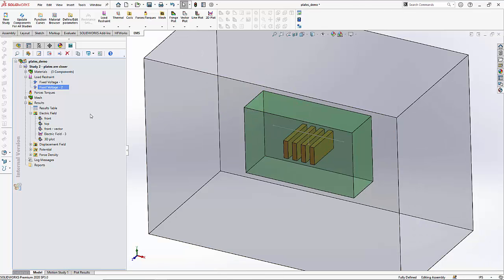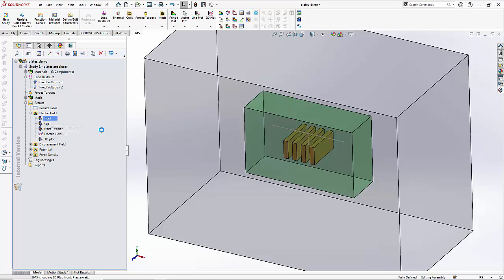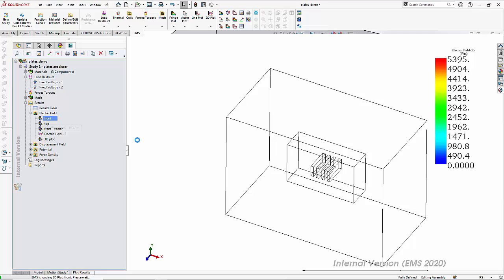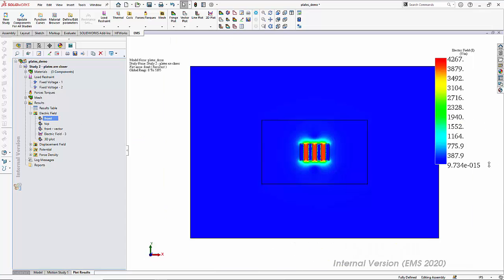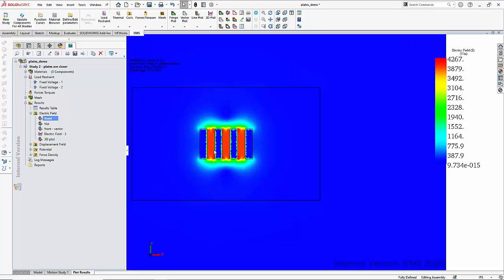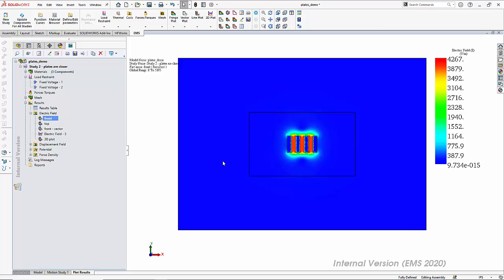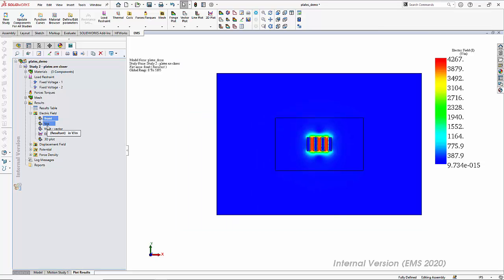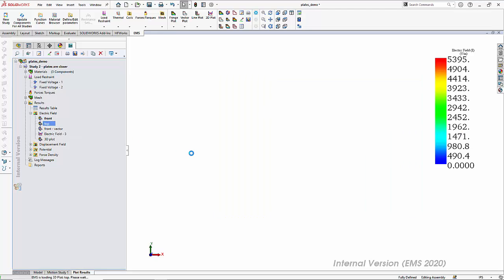I have solved this study, so let's jump straight into the results. First, let's take a section plot from the front view of the electric field distribution. This is the electric field distribution inside the model when you take a section through it. Notice there is a very high electric field between the plates as expected, and also a fringing of electric fields visible at the top. The same can be viewed from the top view to see the fringing in the other dimension.